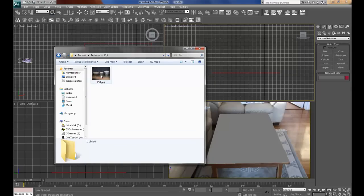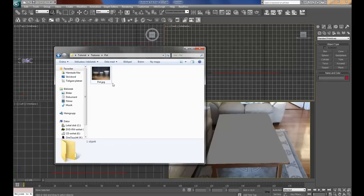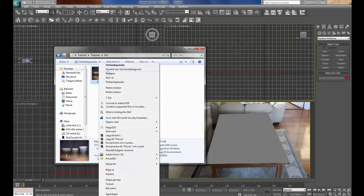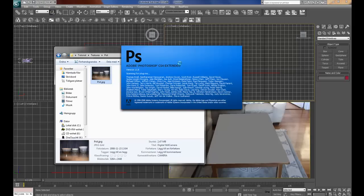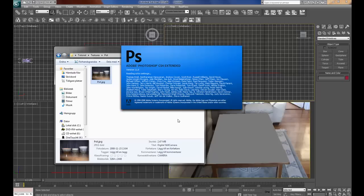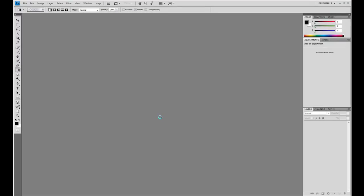This is the pot I'm going to use, but I have to crop it so that I can use it in there, so that it will be good to use. I will open it in Photoshop.